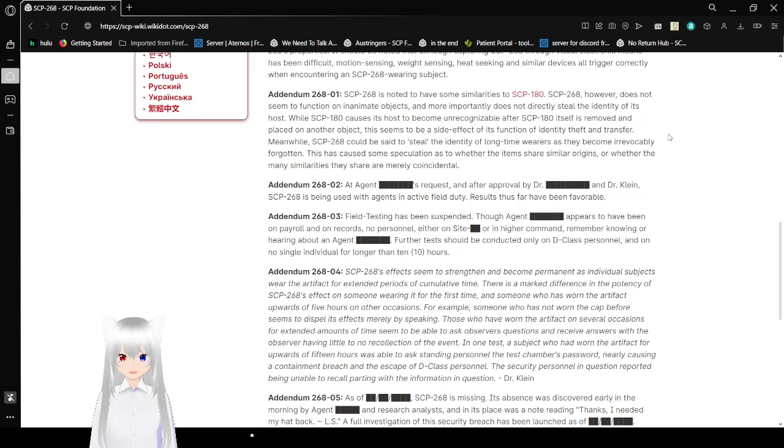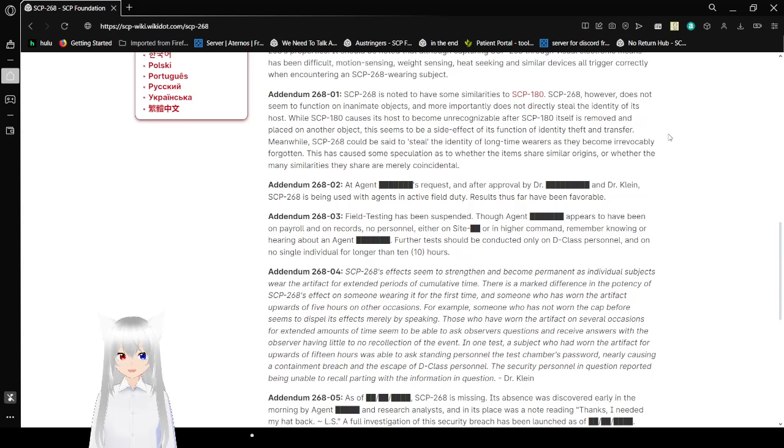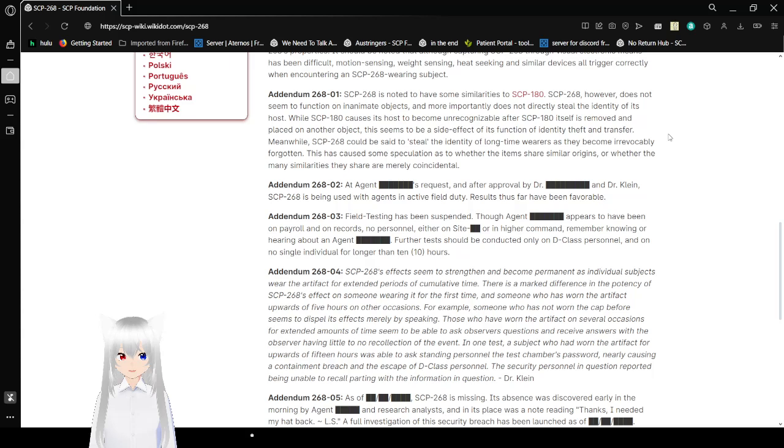Addendum 268-01. SCP-268 is known to have some similarities to SCP-180. SCP-268, however, does not seem to function on inanimate objects and more pertinent does not directly steal the identity of its host. While SCP-180 causes its host to become unrecognizable after SCP-180 itself is removed and placed on another object, this seems to be a side effect of its function of identity, theft, and transfer. Meanwhile, SCP-268 could be said to steal the identity of long-time wearers as they become irrevocably forgotten. This causes speculation as to whether the items share similar origins or whether the many similarities they share are merely coincidental.